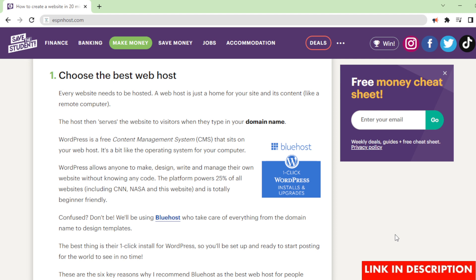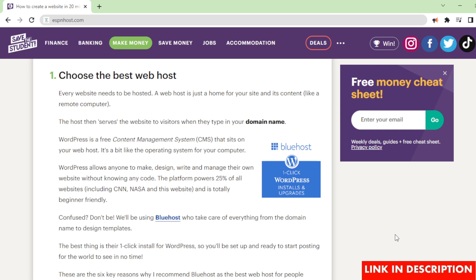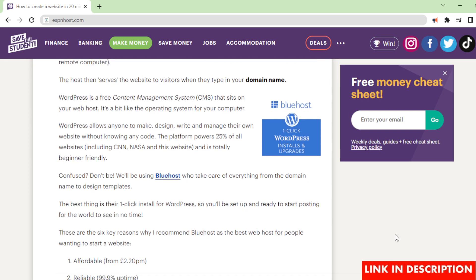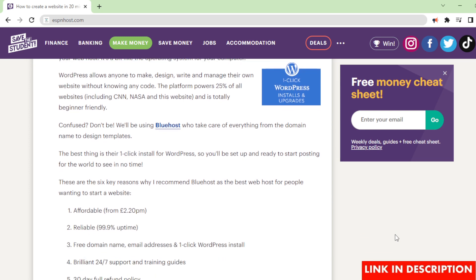WordPress is a free content management system (CMS) that sits on your web host. It's a bit like the operating system for your computer. WordPress allows anyone to make, design, write and manage their own website without knowing any code. The platform powers 25% of all websites, including CNN, NASA, and this website, and is totally beginner friendly. We'll be using Bluehost who take care of everything from the domain name to design templates. The best thing is their one-click install for WordPress, so you'll be set up and ready to start posting for the world to see in no time.